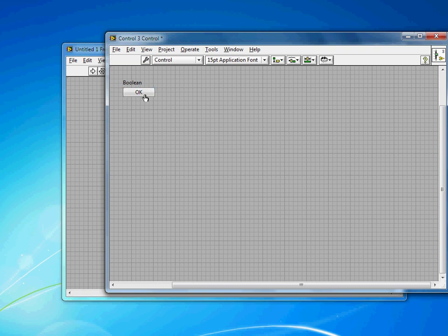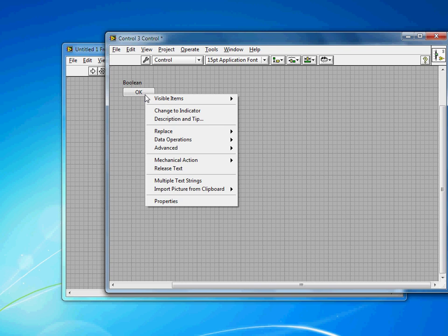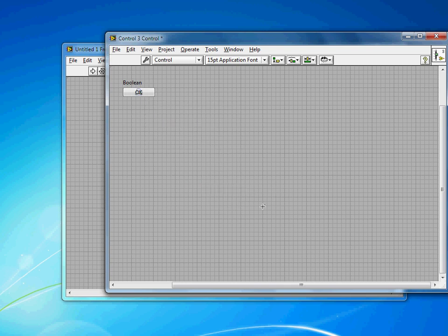So now that I've imported it to Clipboard, I right-click on the button and go Import Picture from Clipboard, and tell it to use it as the decal. And you'll see there that the printer decal has gone behind the text. Now that isn't too useful in this use case, because now you can't read the text.